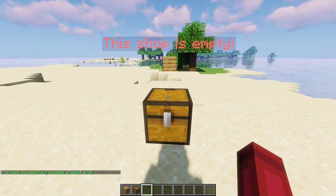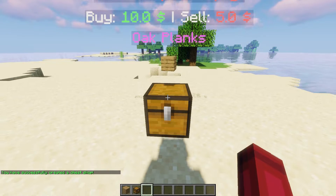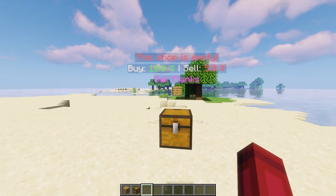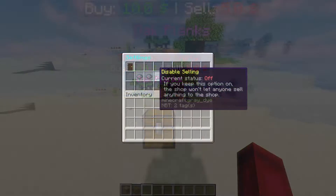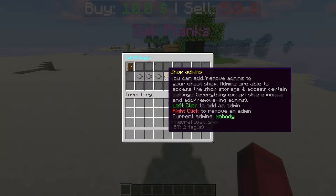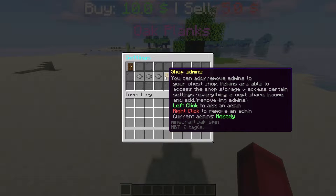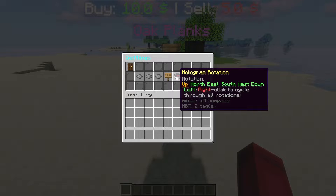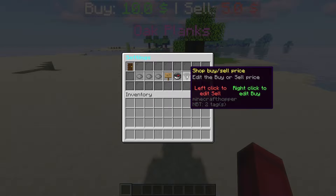Easy Chest Shop is a chest shop plugin designed for being easy to use, to construct, and has GUI implementation. This plugin is designed not only for selling items but also buying them.